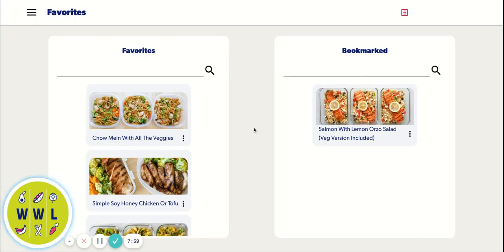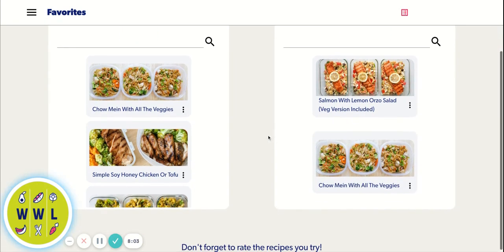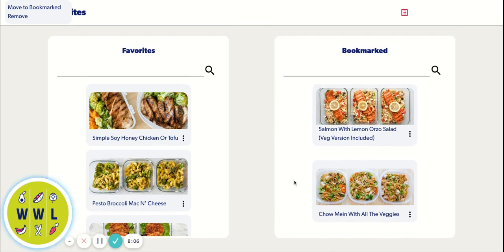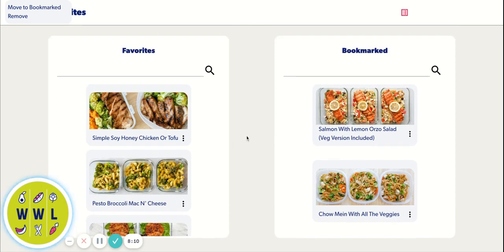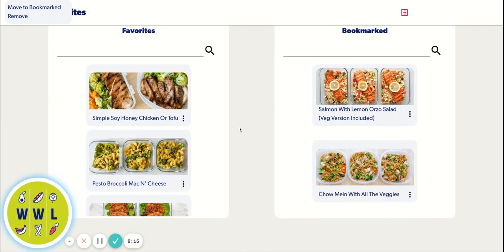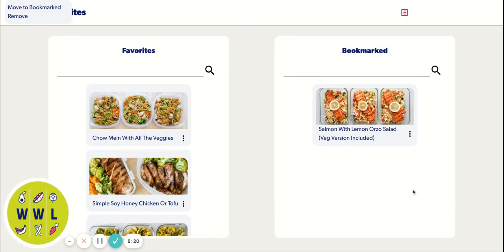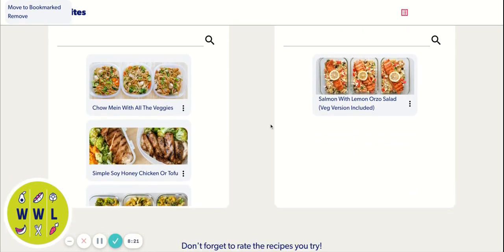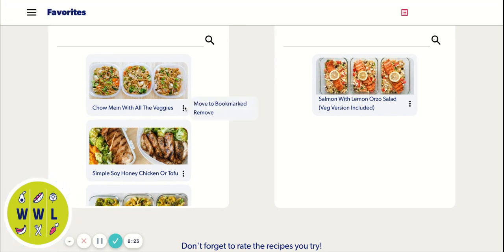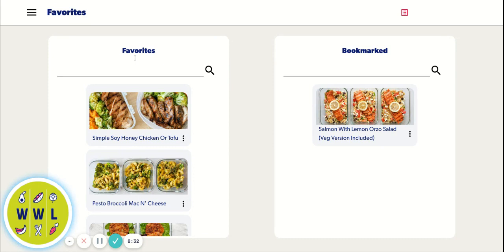Anything you favorite and bookmark can live here. And this is where you can move them around. So if you tried this chow mein and you know you like it, let's just say you favorited something, but you haven't tried it yet. You can move it to bookmarked. You can move it to favorites if you'd like as well. Or you can just remove it if you didn't like it. So this is our new favorites and bookmark section.